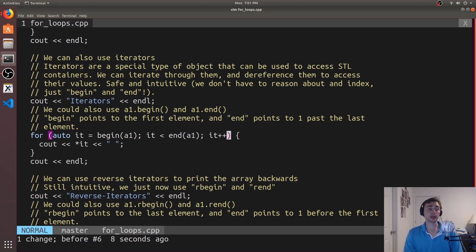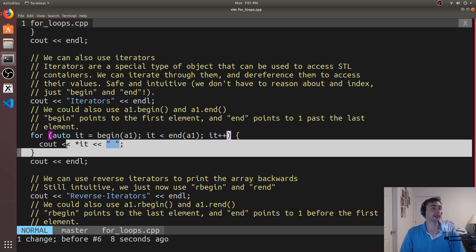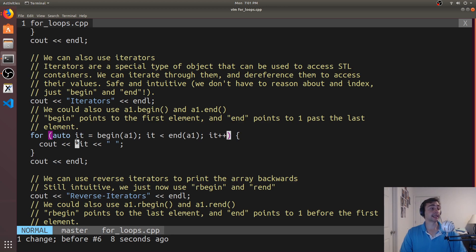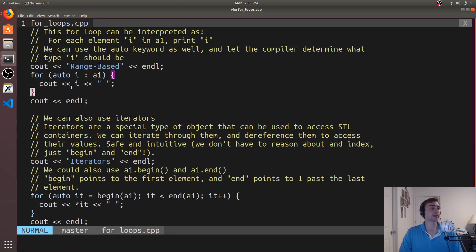When we do `it++`, this doesn't do a normal plus-equals-one — it moves the iterator along to the next element in the container. Inside the loop, we use `cout` and print out the element stored at `it` — this is where dereferencing comes in. The star operator here is the dereference operator: `it` is not the data itself, but it knows where the data is, so dereferencing says 'go get that data.' This does the exact same thing as the range-based loop.